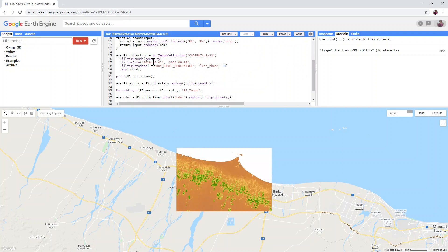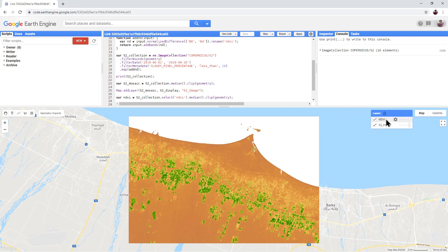We're now back to just between June and September with less than 10% cloudy images. You can see our collection is reduced to 16 images. With NDVI turned on, we've produced a very similar output to what we had in the last script. Move the processing area to your own area of interest and try changing the date ranges and cloud filter. A three-month period and 10% cloud coverage are good starting points.